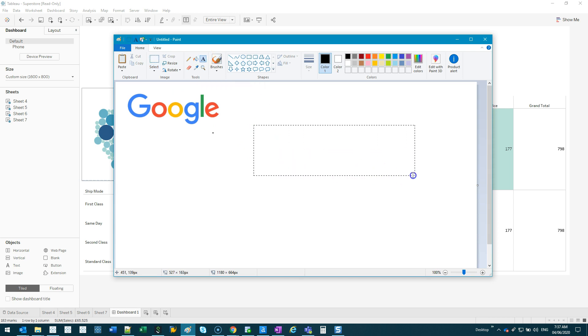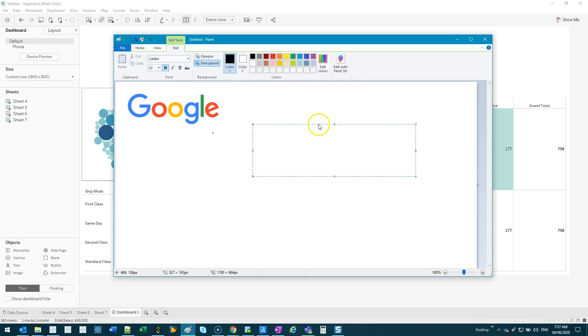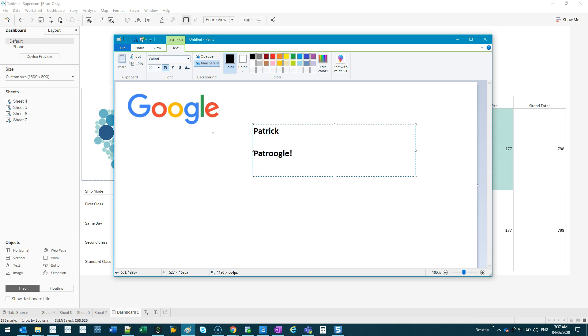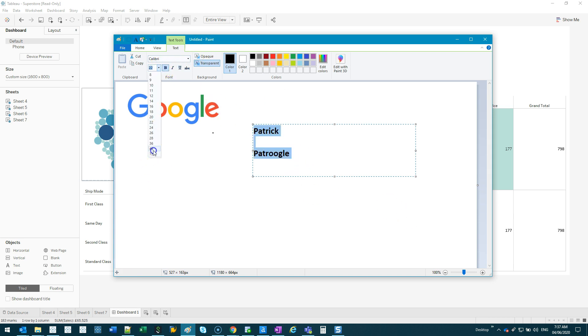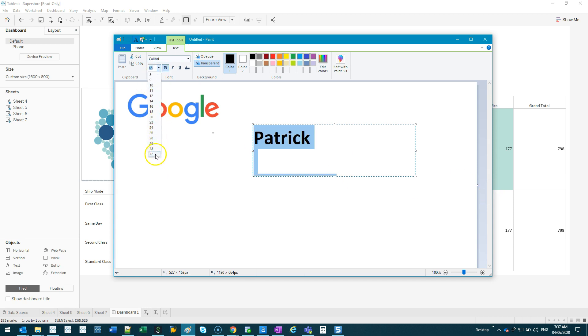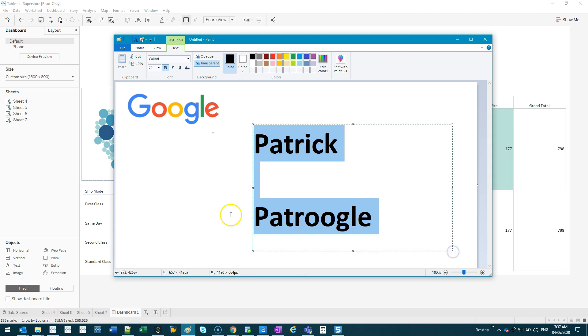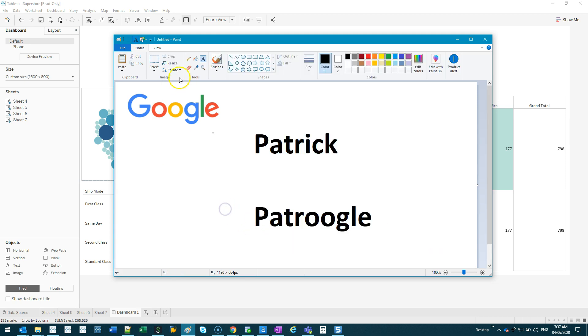Then I'm just gonna come in and type in something. Let's say your name is Patrick, so let's say your name is Patrick, you can do something like 'Patrugal,' something like that. That's a joke I've done in the past. And what we do is we make this a little bit larger until it kind of matches the other one—I'd say 72.